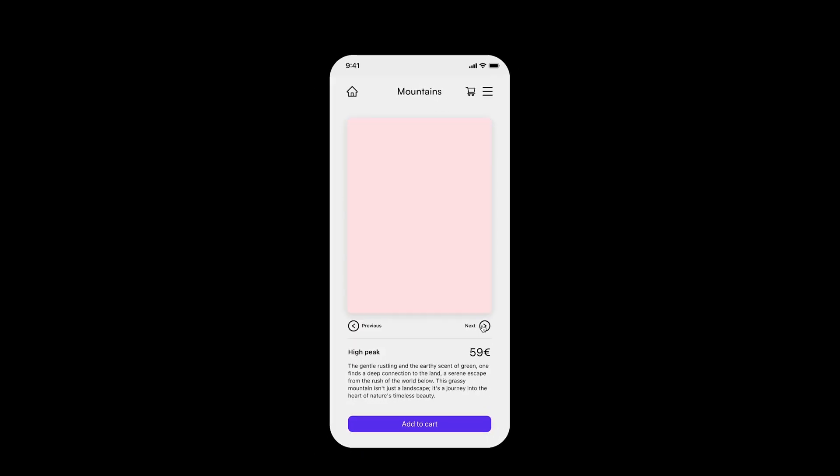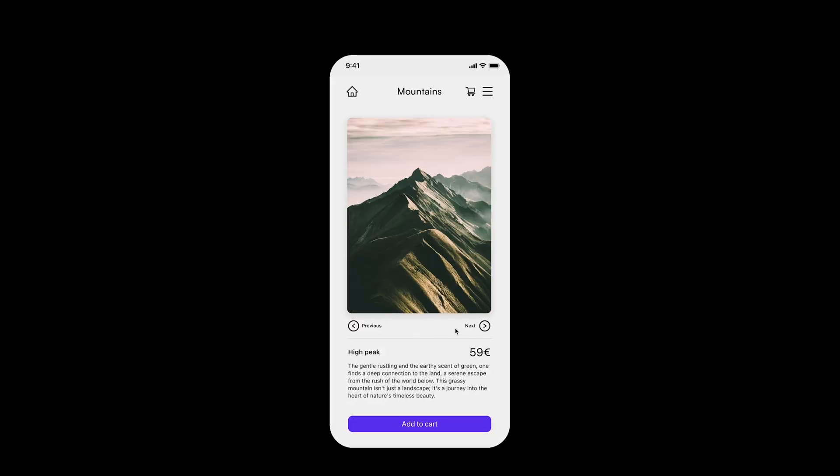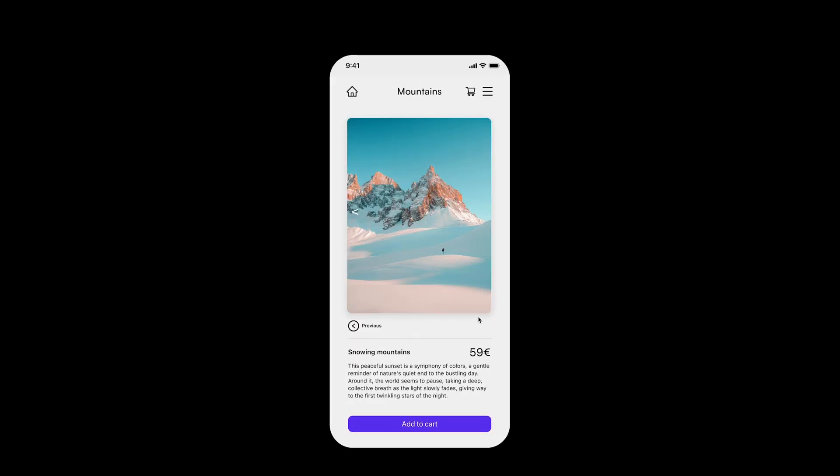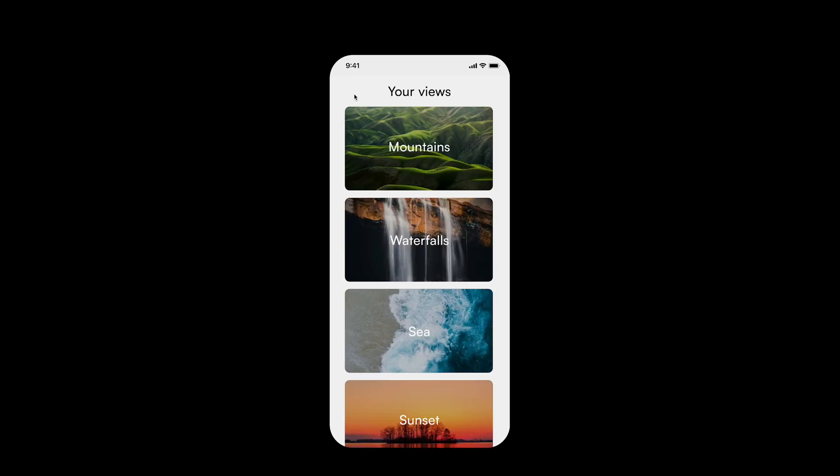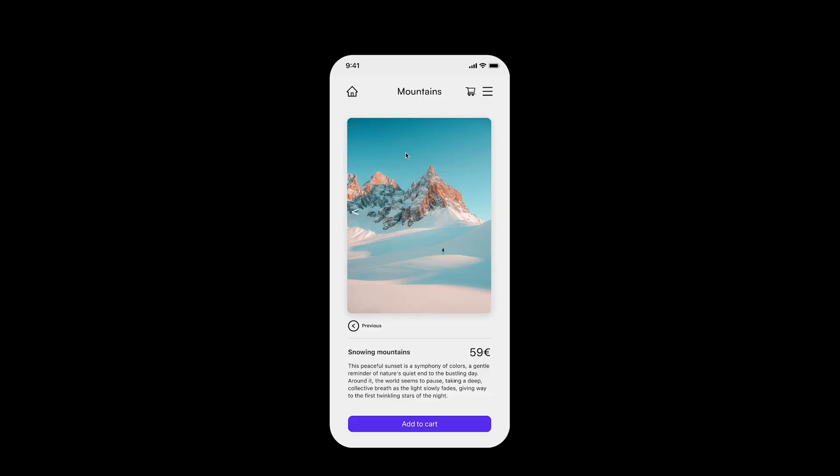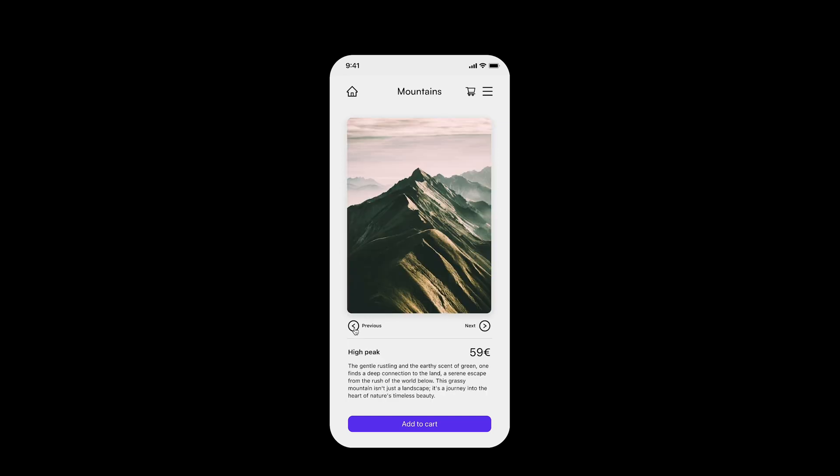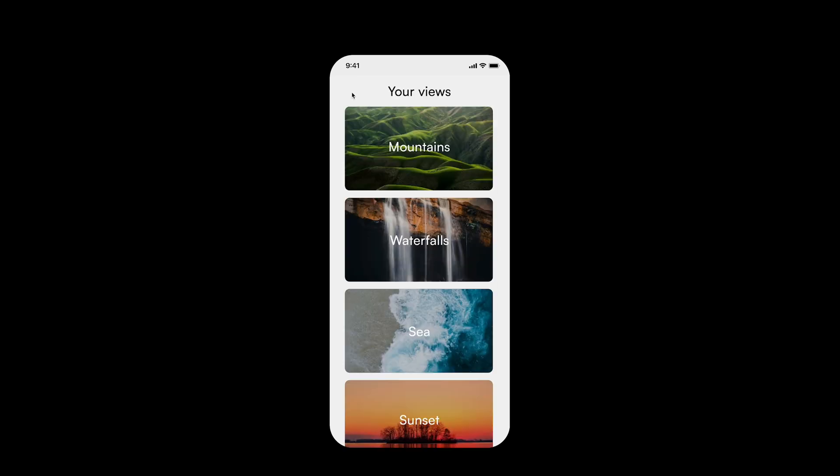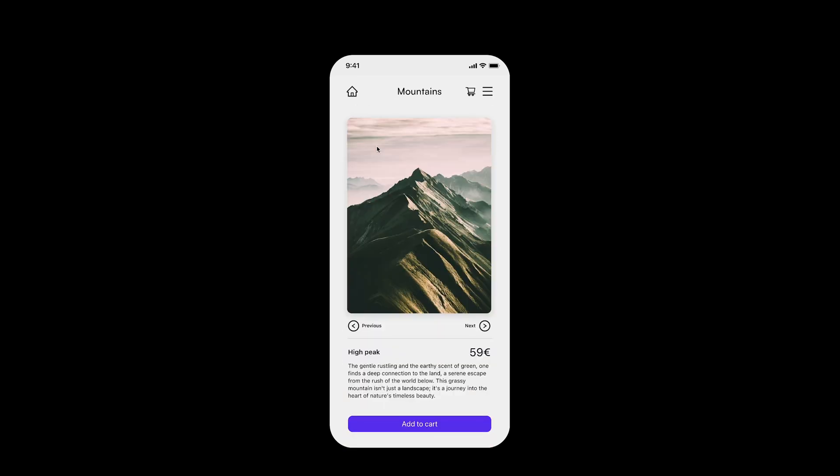Now in prototyping, sections help Figma remember the last image viewed in a section. So when you return, it displays that image first. Cool, right? So right now, if you don't use sections to simplify your prototypes, you are having a lot of work. Let's see how you can do it.